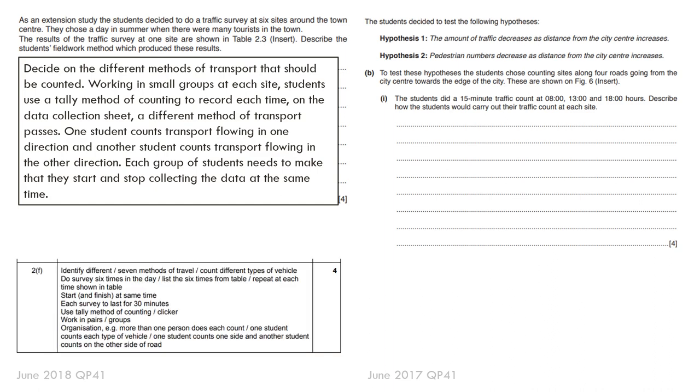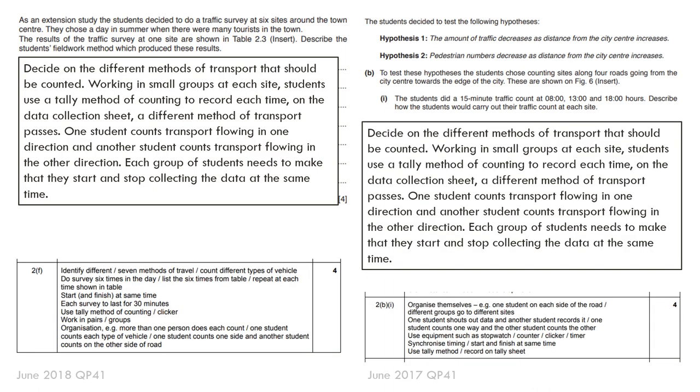So again, ticking the box on the mark scheme. And again, very similar here. It's all about how you plan to organize the groups and then how you go about collecting that data.